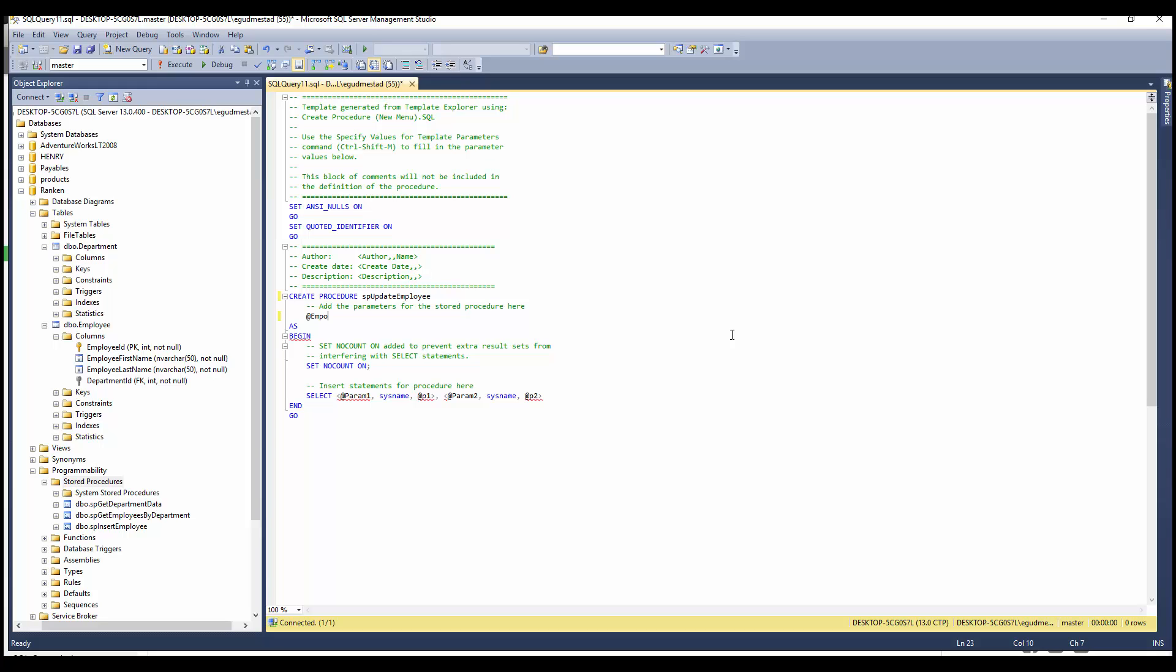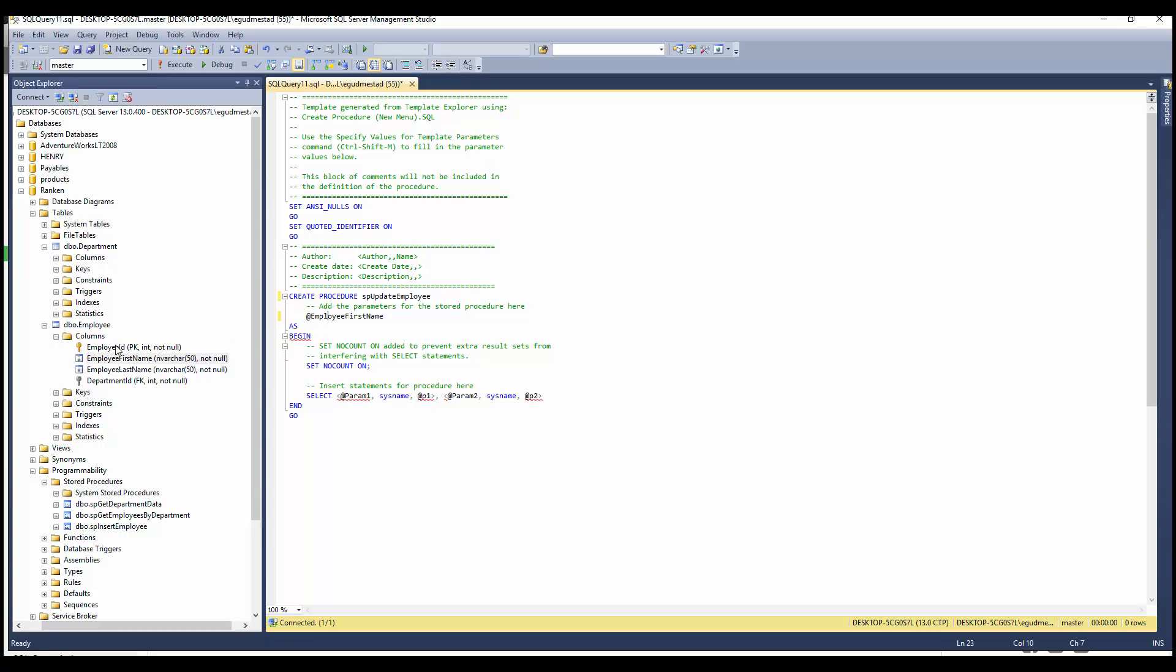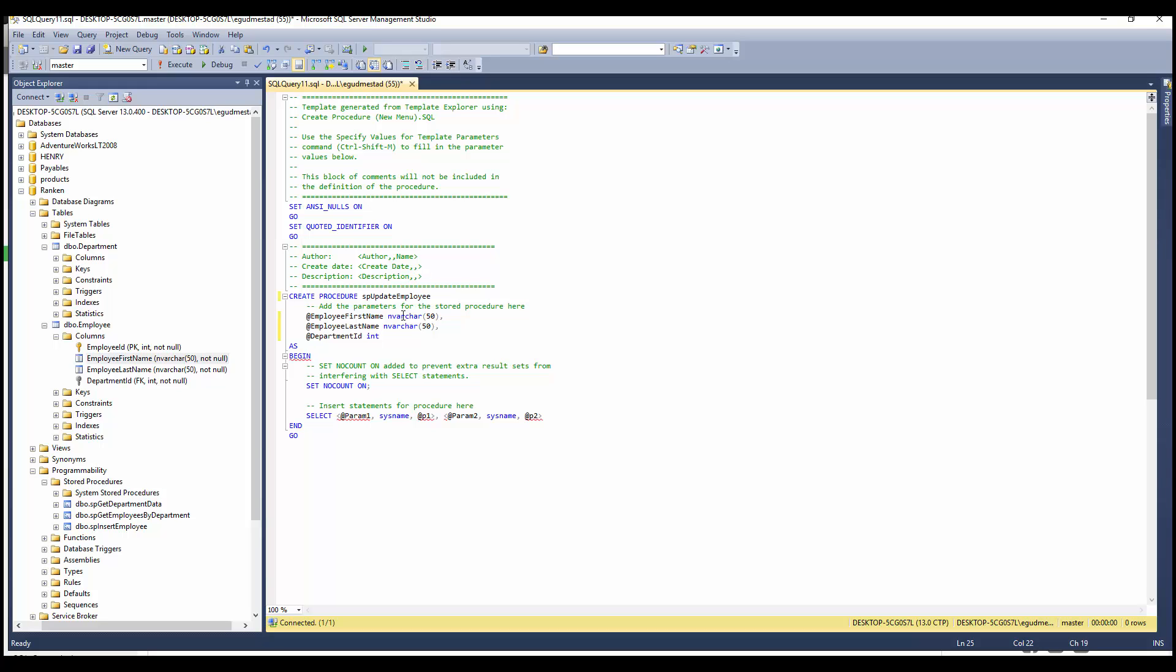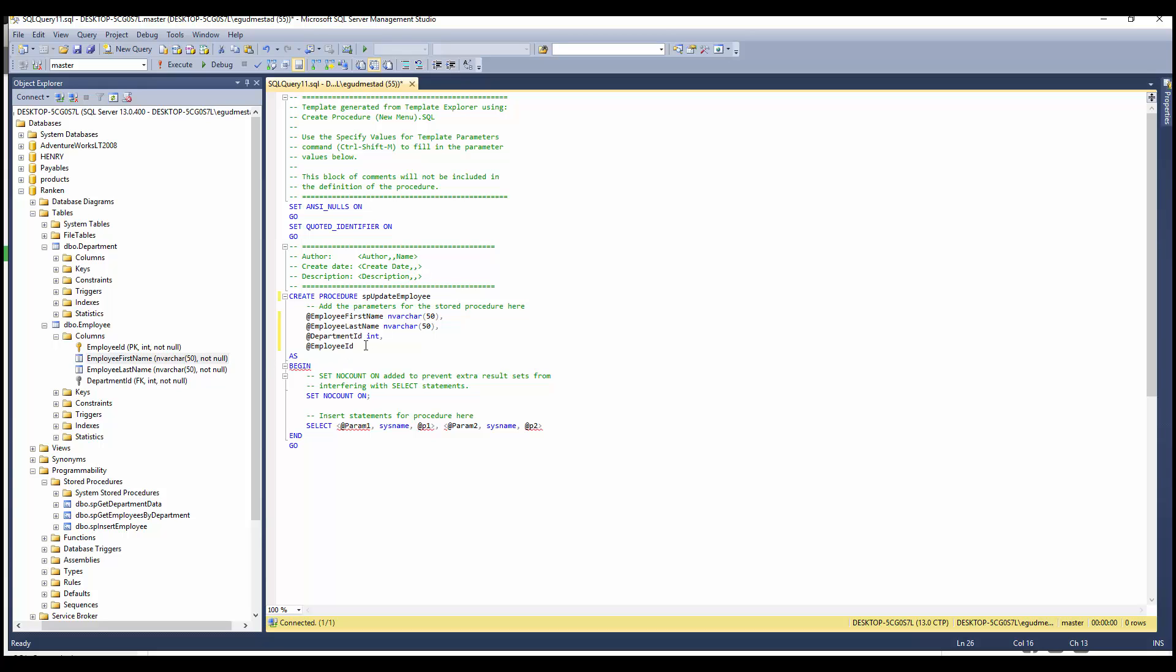I'm going to start with the employee first name, and the parameters have to have the same names as the column—I'm keeping it exactly the same, same data type, same capitalization. Then I'm going to do the last name, then the department ID with a lowercase 'd' on ID, and finally the employee ID, where the primary key of the table I'm updating comes last. Again, for me this update command did not work if I didn't have the columns followed by the foreign key column, followed by the primary key column.